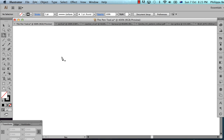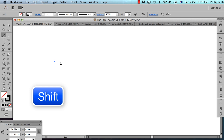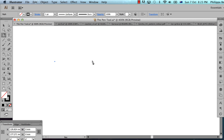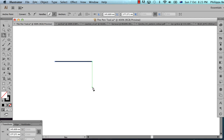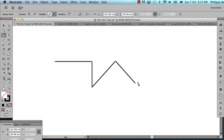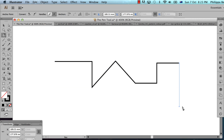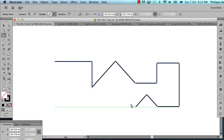So if you want straight lines but you need to constrain them to 90 degrees, you can do that. Hold Shift, and you'll get perfect horizontal, perfect vertical, or perfect 45 degree angle lines. Illustrator is deciding which angle line to give me based on where my cursor is.